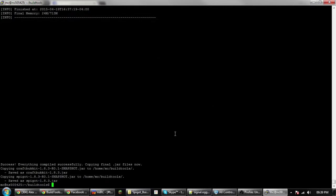And I'm back. As you can see, it's just finished now. It's outputted two jar files which you'll be needing. I tend to use this one, the Spigot one.